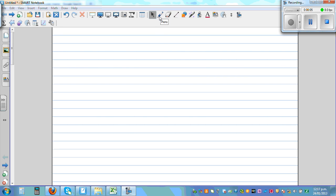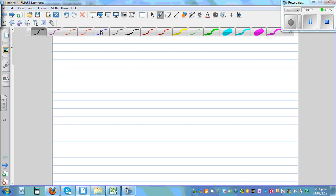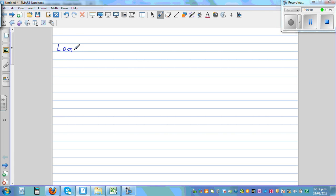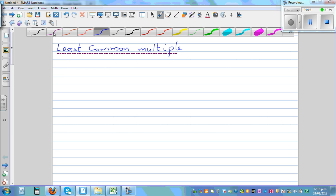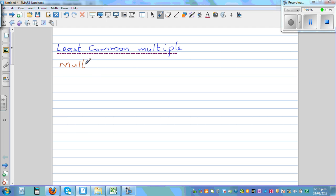Let's talk about least common multiple. So let's start from 'multiple,' then we'll come to 'common,' and then we'll understand 'least.' Now what are multiples? Let's talk about multiples.